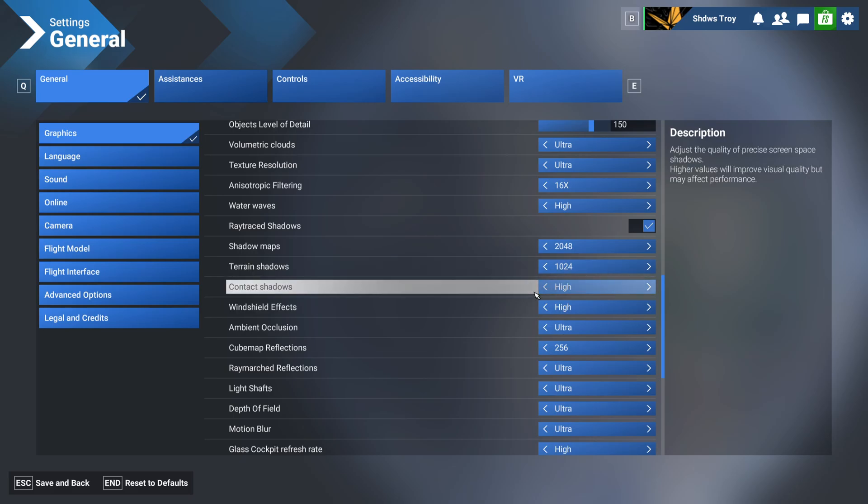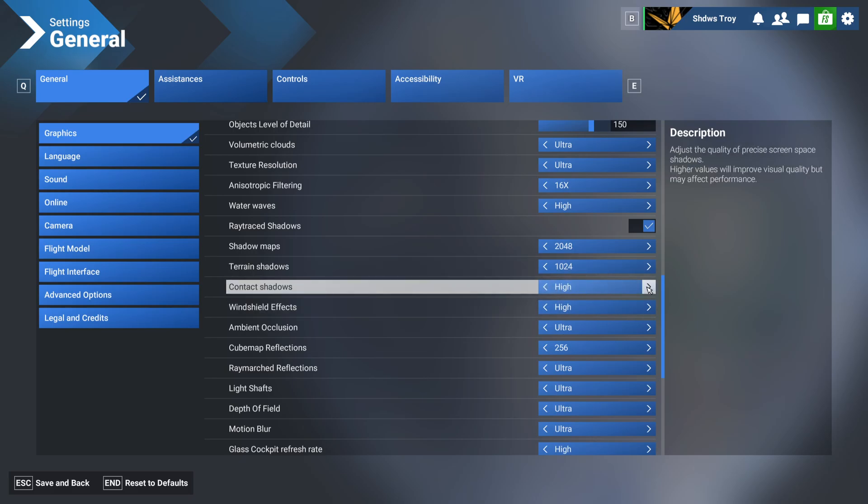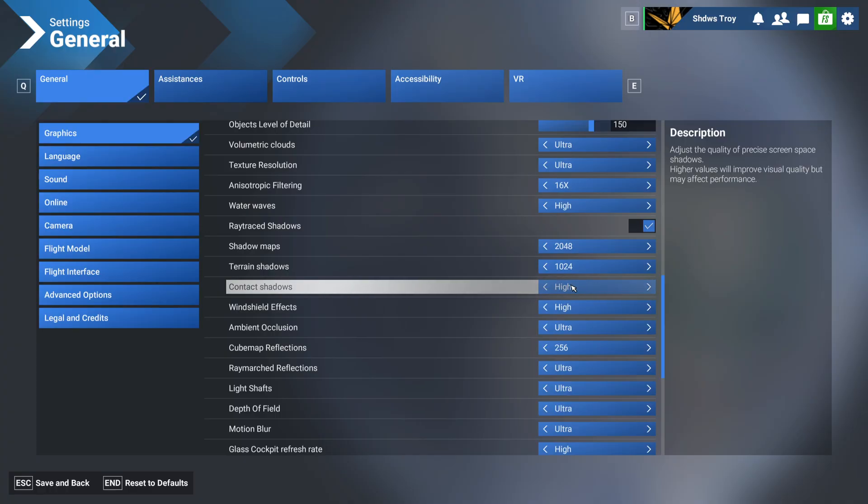Now for contact shadows, I've got that on high. There's also ultra, but I keep it on high, because there's honestly, in my opinion, no difference whatsoever. And you want to gain performance wherever you can, even if it's in the slightest. I kind of went off of that guide, as I mentioned before. They've got screenshots there, and in my opinion, you really could not tell a difference.